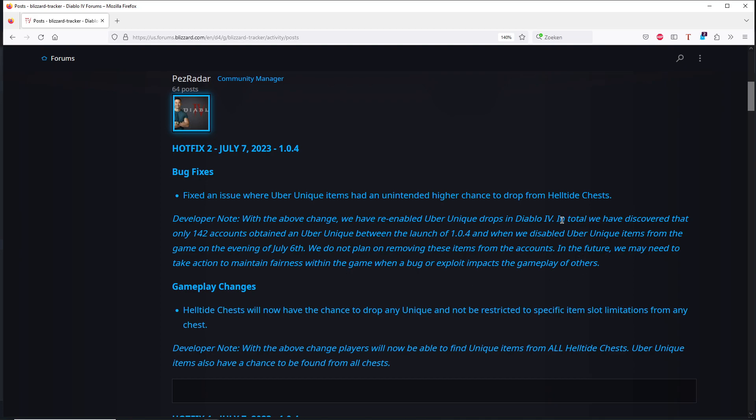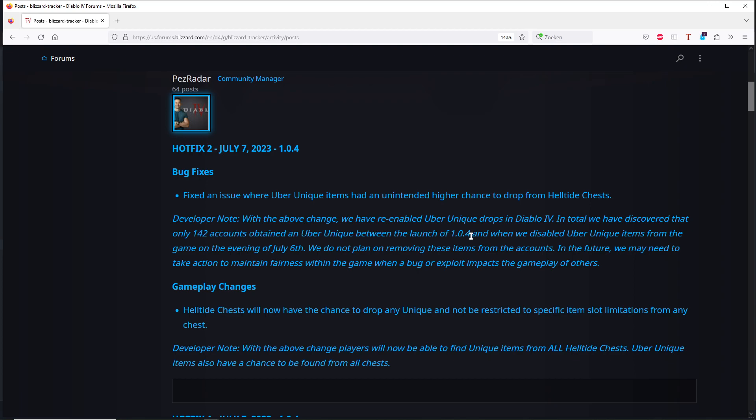So what is the solution that they did? So in total, we have discovered that only 142 accounts obtained an uber unique between the launch of 1.0.4—so that was after the stream that they put that in. So that's not that much. I doubt that number because it's really strange, it's only 140 accounts, because I saw people getting one or two of those Shakos.